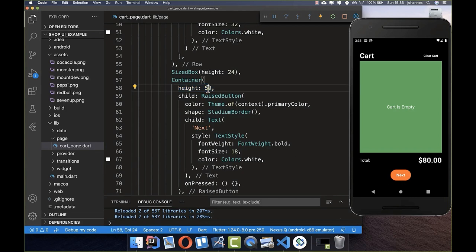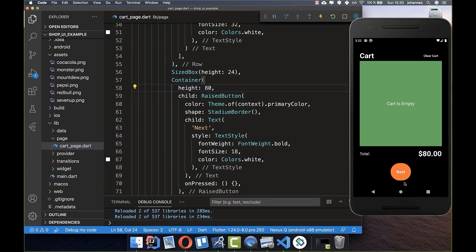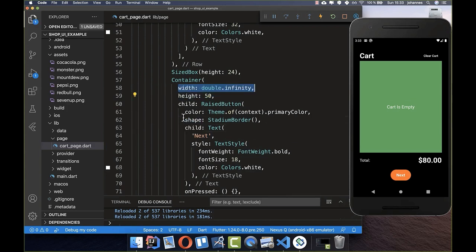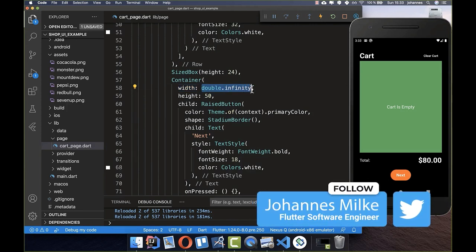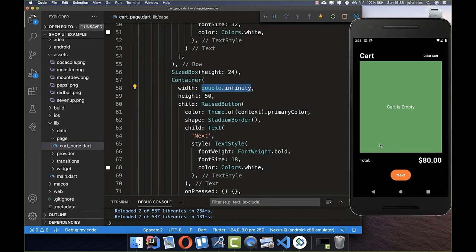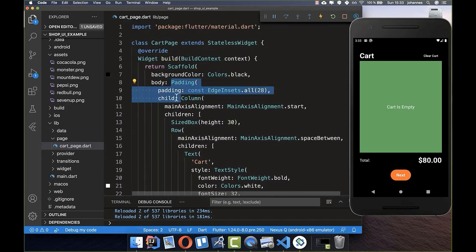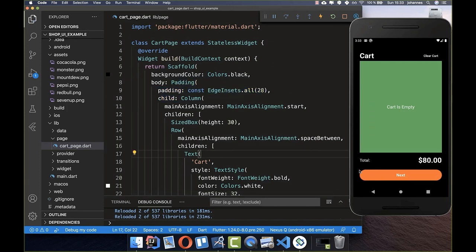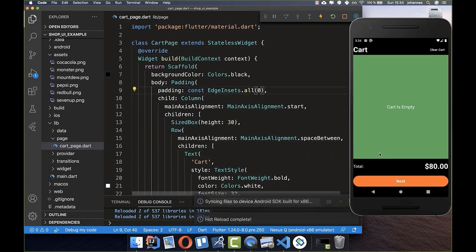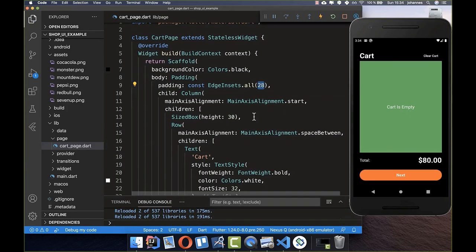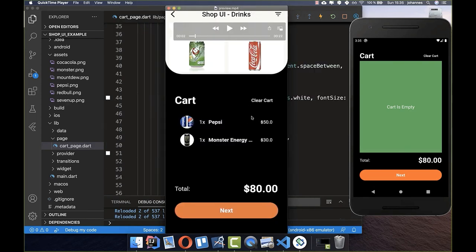After a hot reload you see more height. We can adjust it — for example 80 pixels — then put it back to 50. For the width, we set double.infinity to stretch it completely. Because we have a Padding wrapping our Column, the button only stretches to the padded boundary, which makes the design look much better.